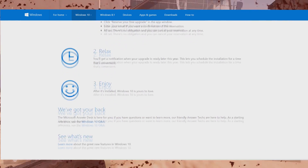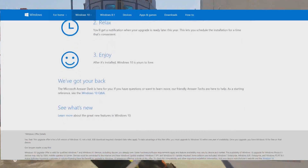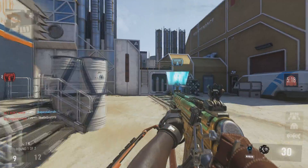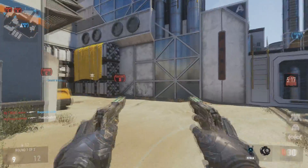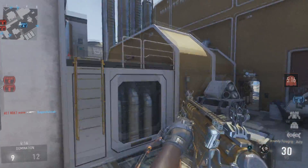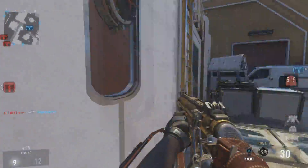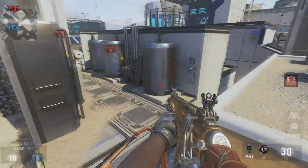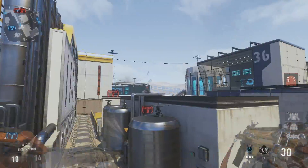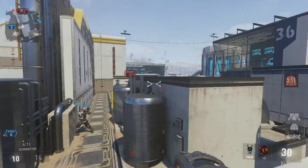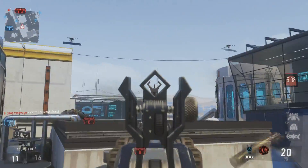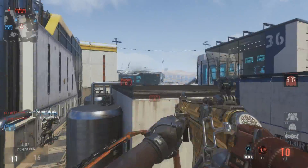Once you click on that, agree and sign up, basically you will have reserved a free copy of Windows 10 that you can install and download once Windows 10 is released again on July 29th. So that's definitely the best way to do it.